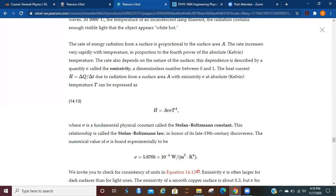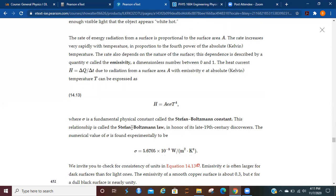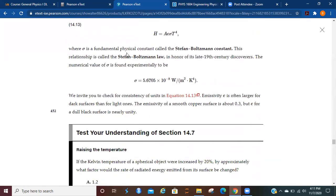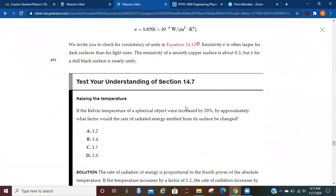The rate of energy radiation from a surface is proportional to the surface area. The rate increases very rapidly with temperature in proportion to the fourth power of the absolute temperature. The rate also depends on the nature of the surface; this dependence is described by a quantity called emissivity. It's some number between 0 and 1. The heat current due to the radiation is expressed as this, where sigma is the fundamental physical constant called the Stefan-Boltzmann constant. This relationship is called the Stefan-Boltzmann law in honor of its late 19th century discoverers.